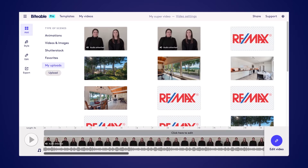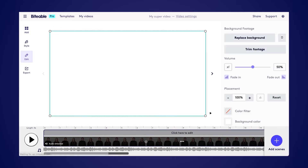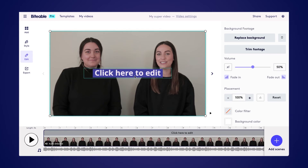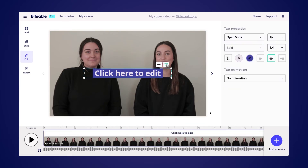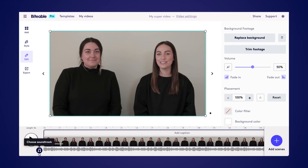Now we're ready to edit our video, so we can click anywhere in the timeline to bring us to the editing step. From here, we'll be able to customize our captions or delete them. You can also control the volume in your video — you can increase it or decrease it, choose whether it fades in or fades out, and you can also add a background track to your video.